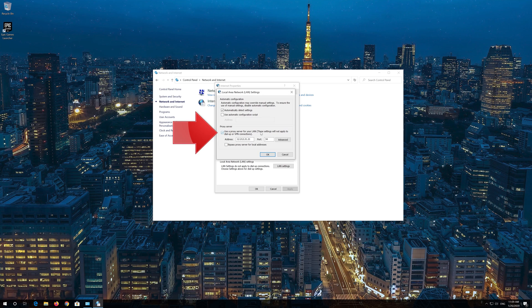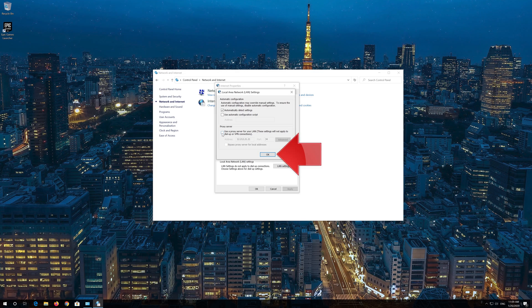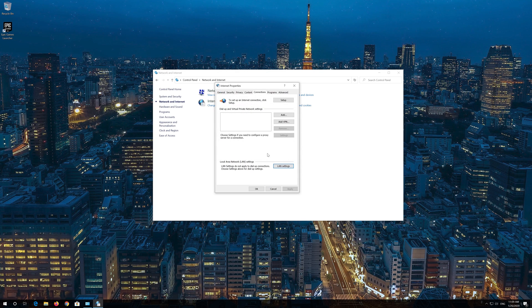Uncheck 'Use a Proxy Server for your LAN' and press OK twice.